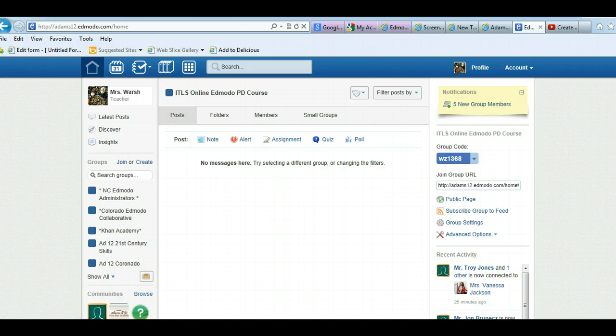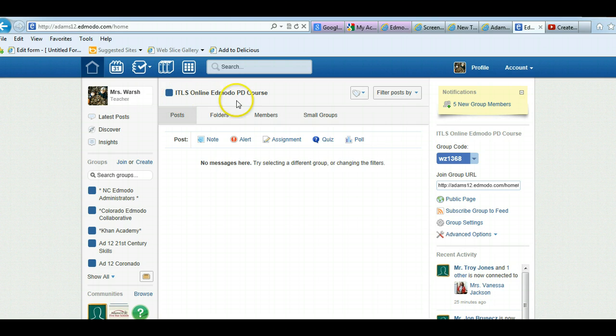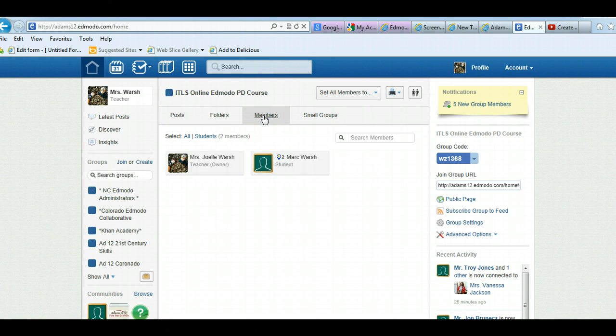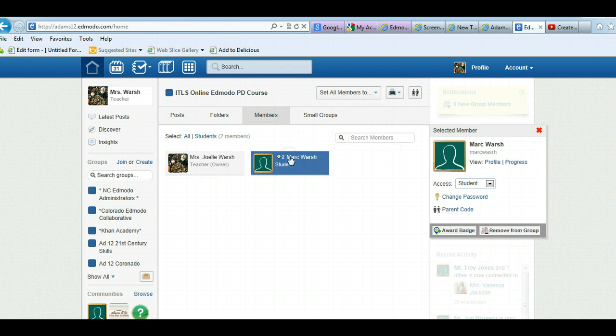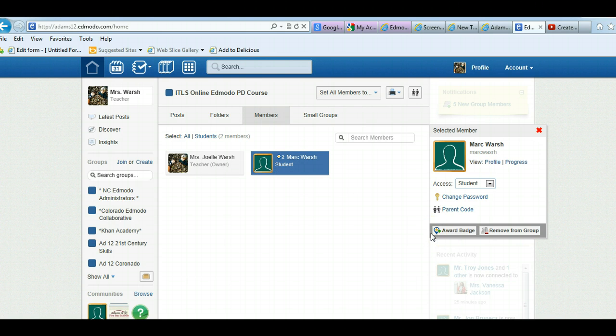I'm going to show you one way first. You can be in your group and click on members and pick the member that you want to award a badge to. When you click on the member's name in the new version, it'll say award badge right over here.